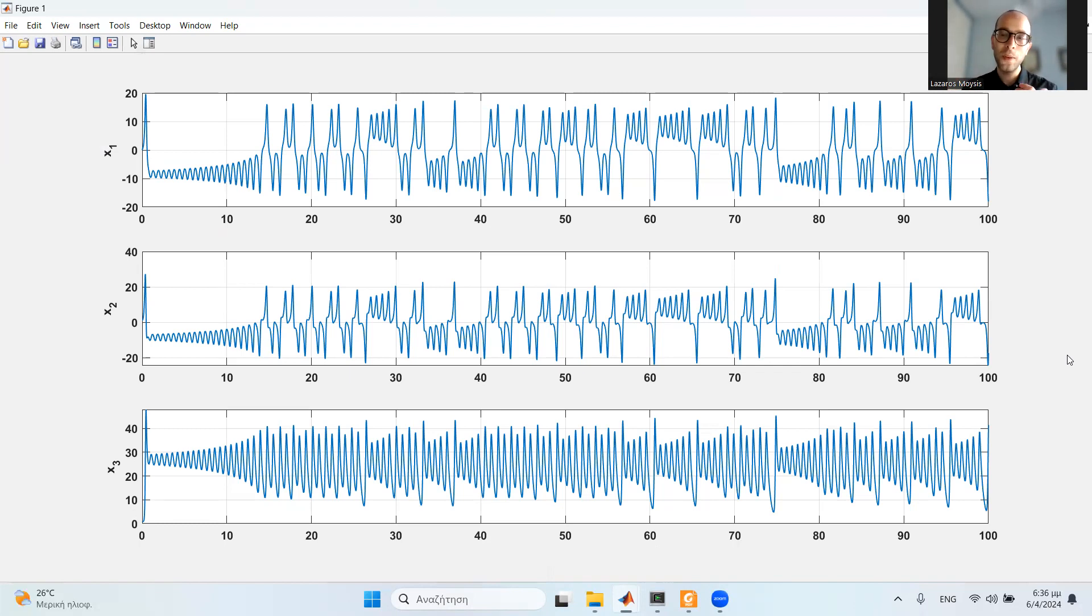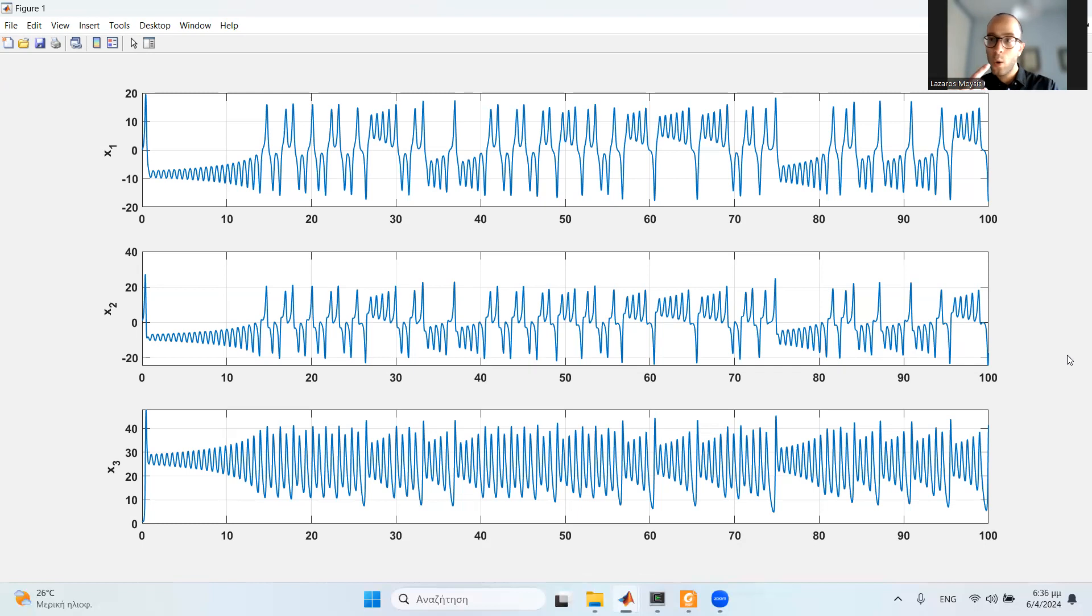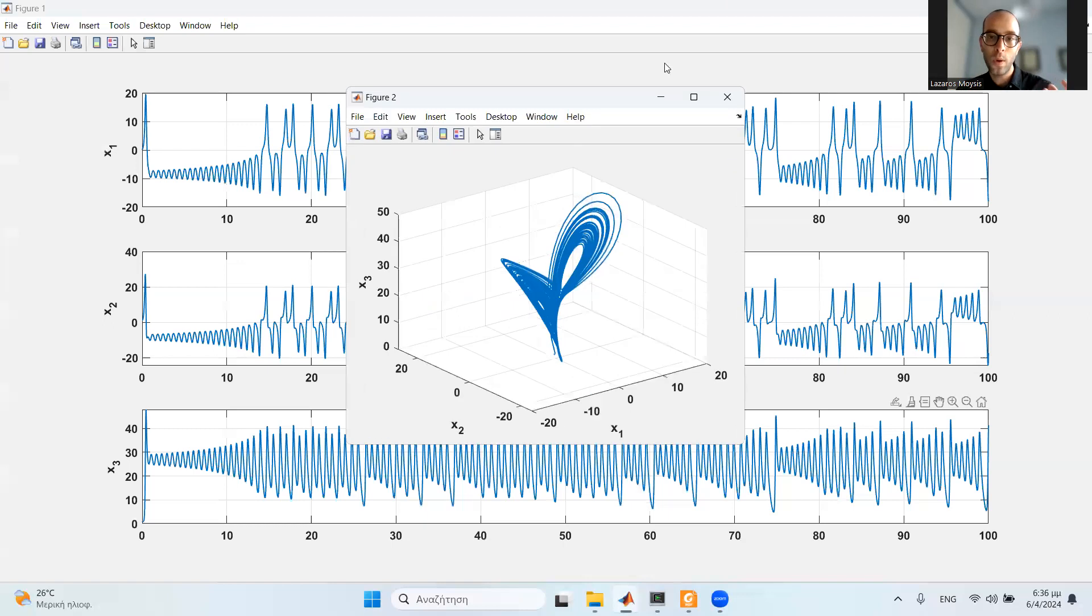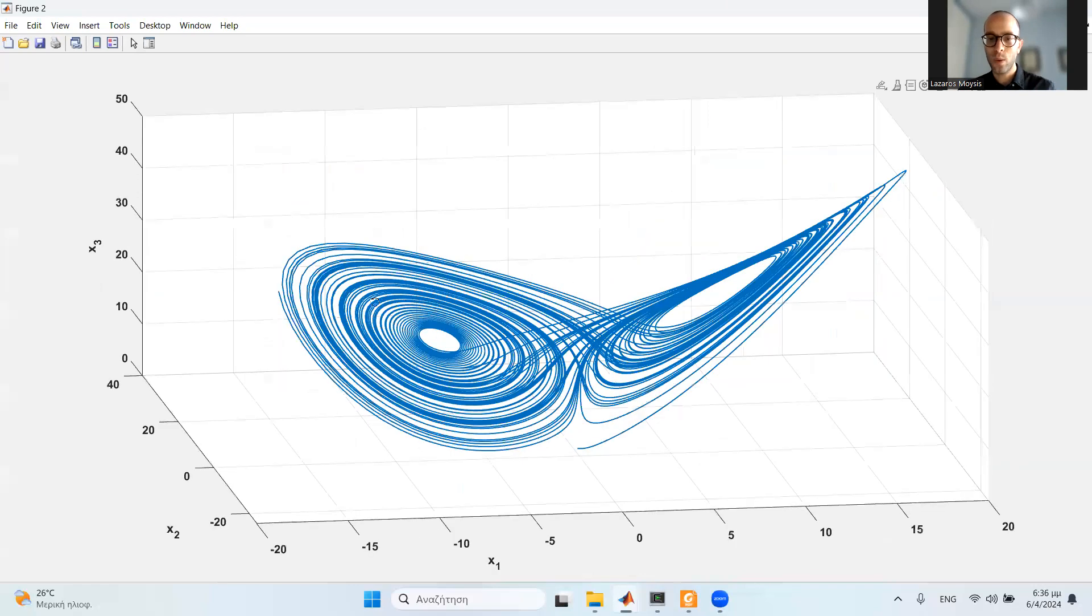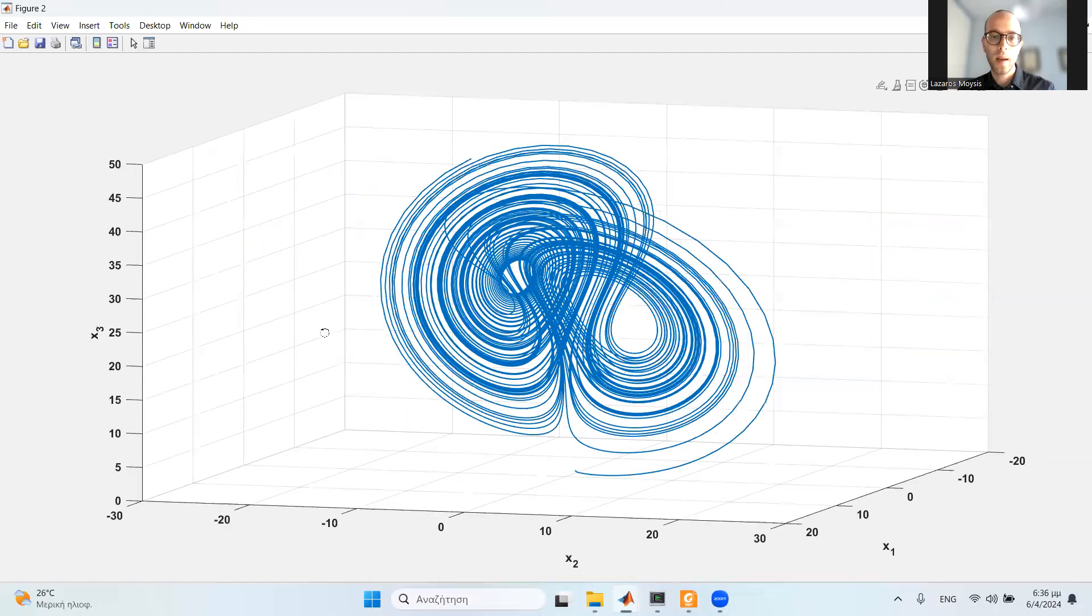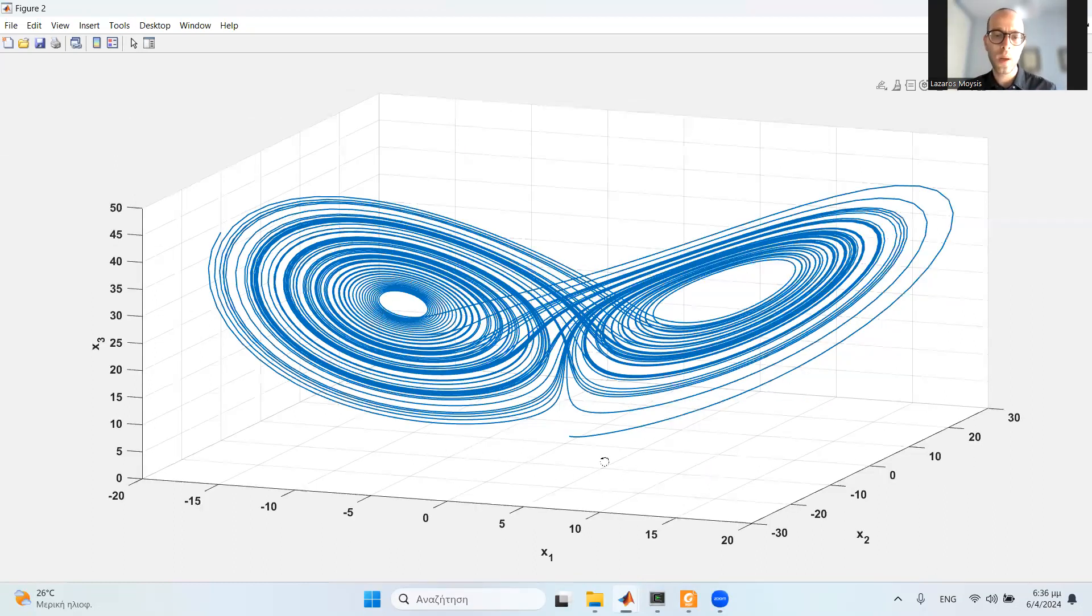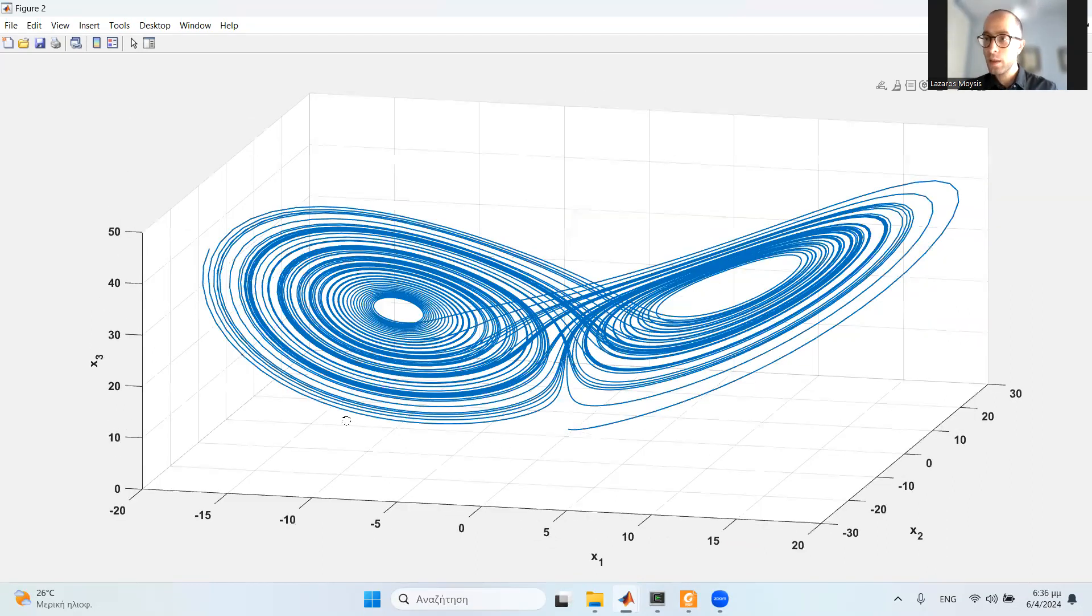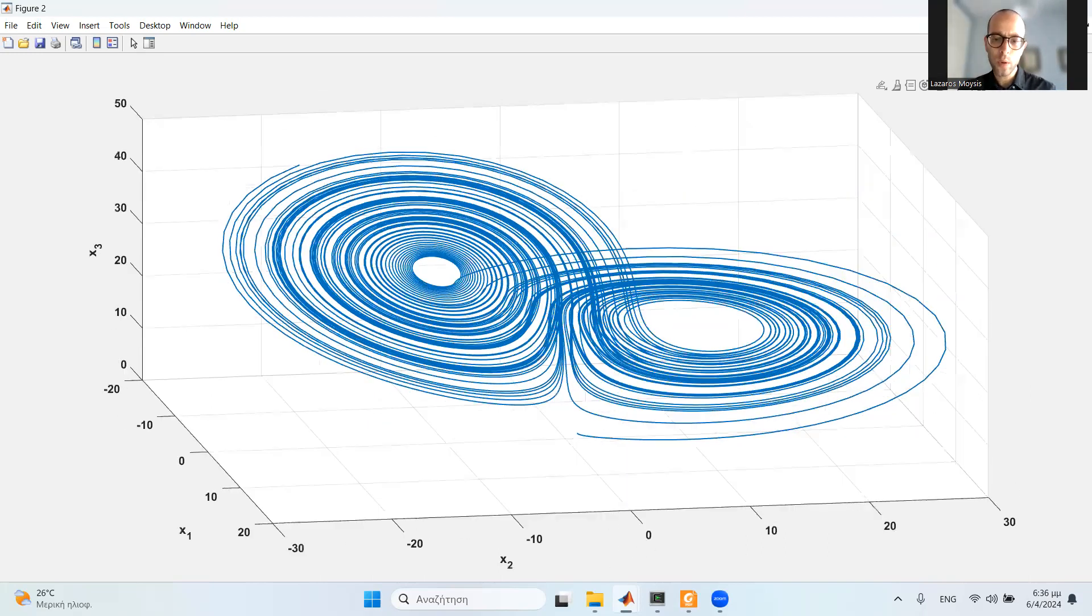We can also choose to plot the three states not with respect to time, but with respect to each other, so that we can see how the three states change as time progresses with respect to one another. This results in the 3D graph that you all may have heard and seen previously. This is the so-called Lorenz attractor. This represents how the three values change with respect to each other in the so-called state space. We see x1, x2, and x3 right here. Very famous butterfly-winged attractor.